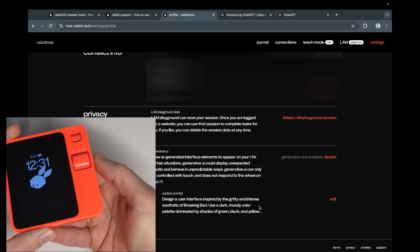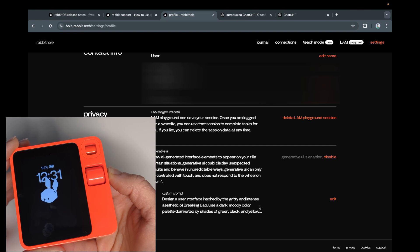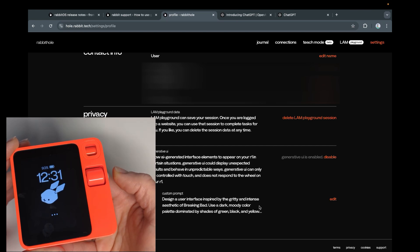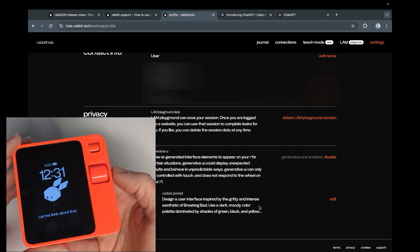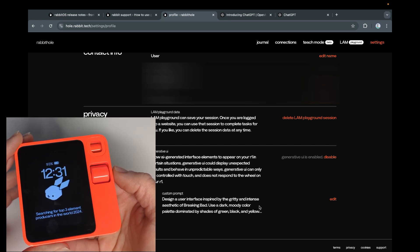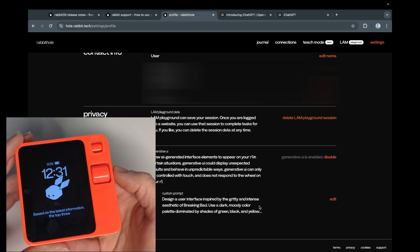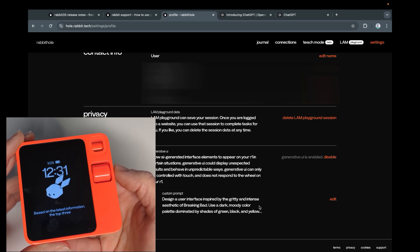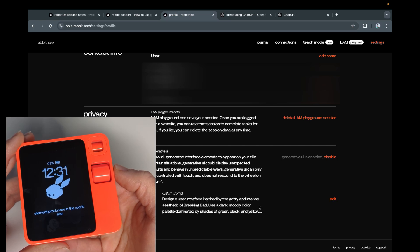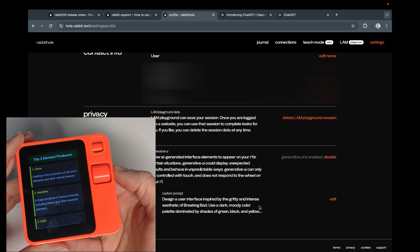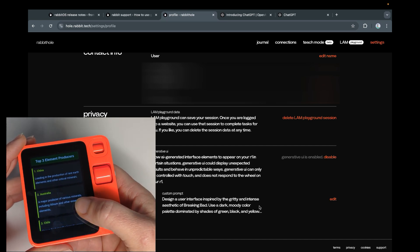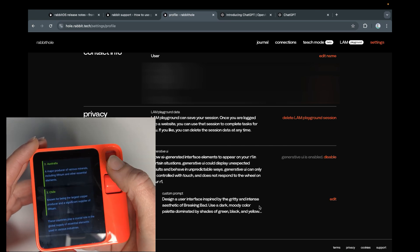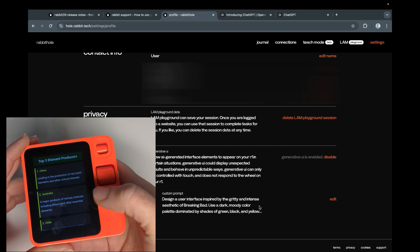We can just refresh this little guy. Who are the top three element producers in the world? That is actually something I wonder about. Let me think about that. Searching for top three element producers. No, not element, element, almond, please. Based on the latest information, the top three element producers. What are element producers? One, China. Leading in the production of rare earth elements and other critical minerals. This could probably go as Breaking Bad. I don't know. It looks kind of, probably the best from what I've seen so far.